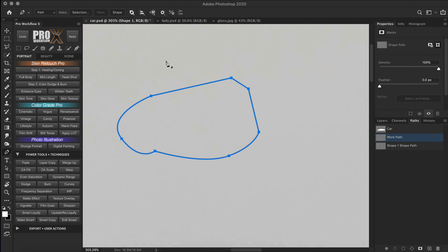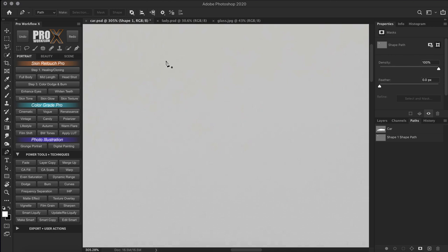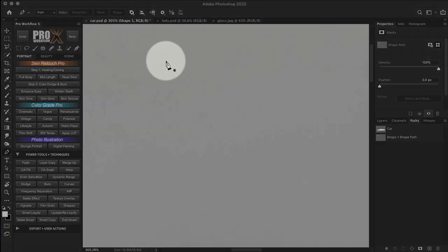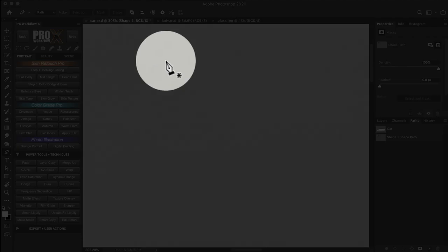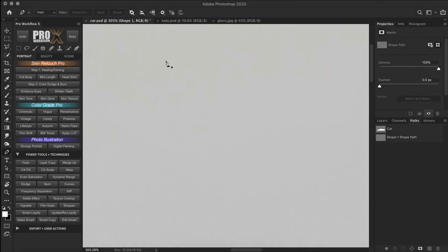As soon as you start using the pen tool, pay extra attention to the shortcut keys because you will need them repeatedly. Also pay attention to the changes in the pen cursor icon because they tell you what is about to happen. To begin with, you will see an asterisk next to the pen cursor — this means you are about to make a new path. And when you click, you will create a square point called an anchor point.